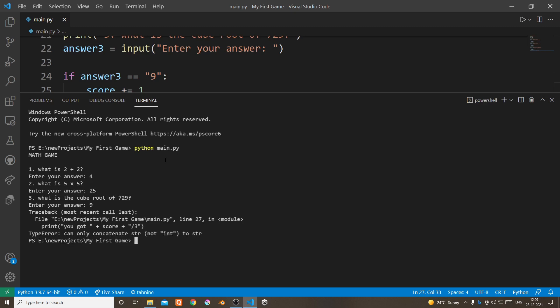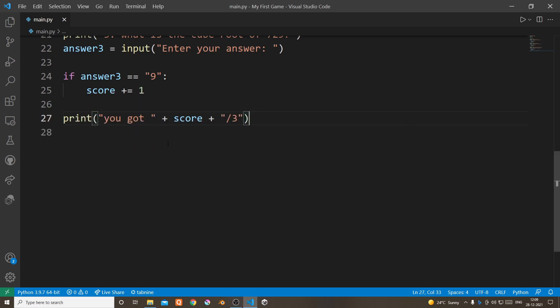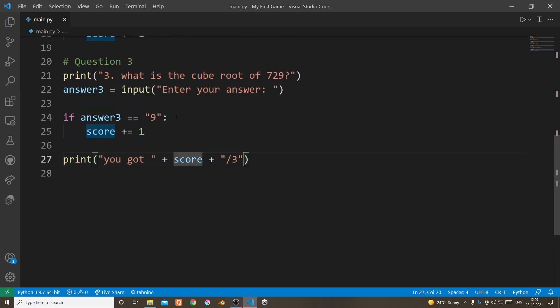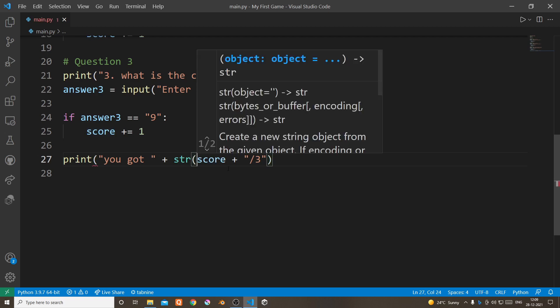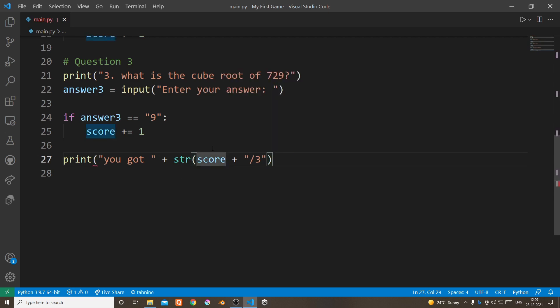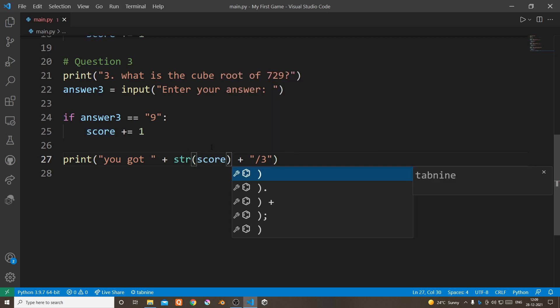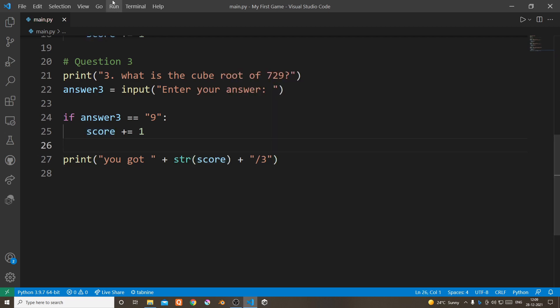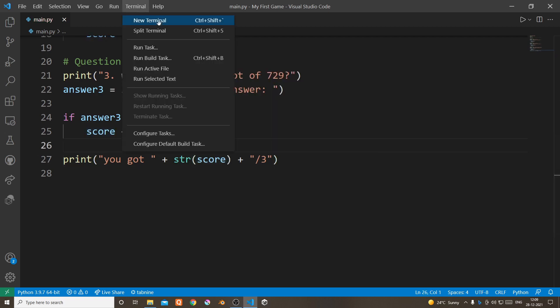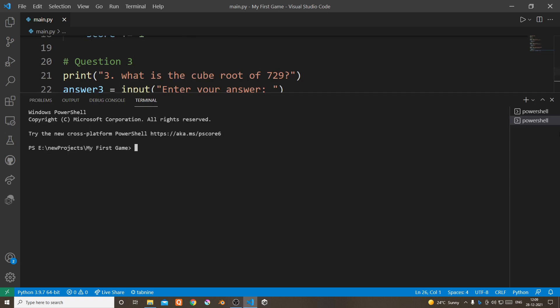There's an error there because the score is an integer, and like I said before print function takes string value as an input. Now this is gonna work.